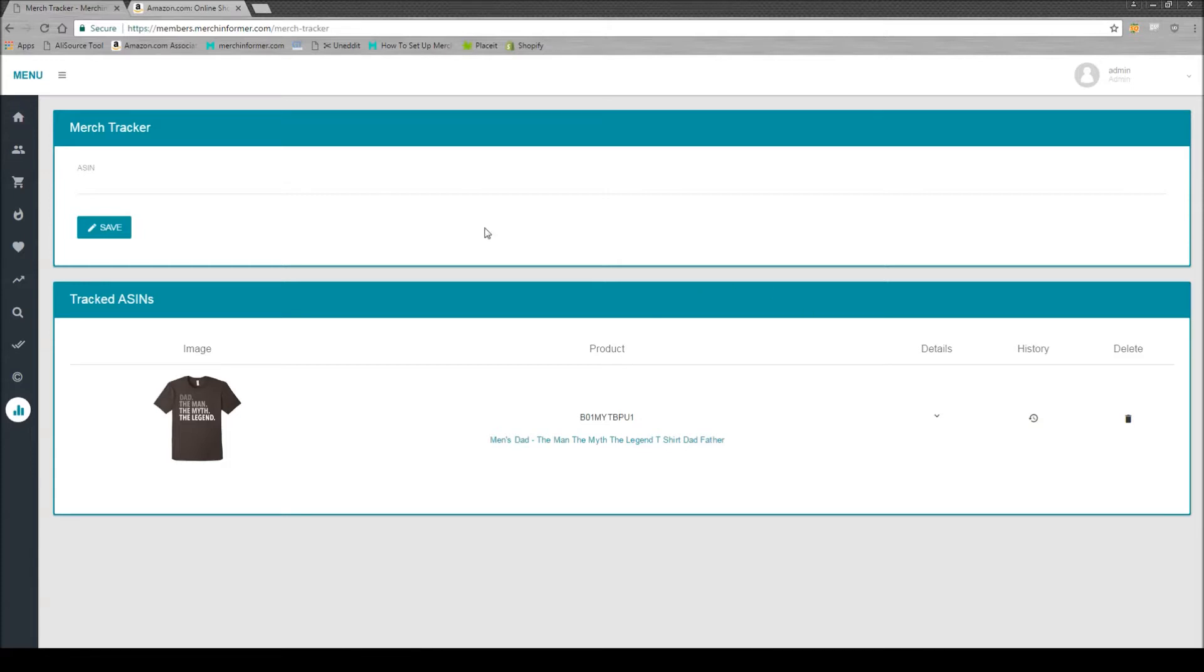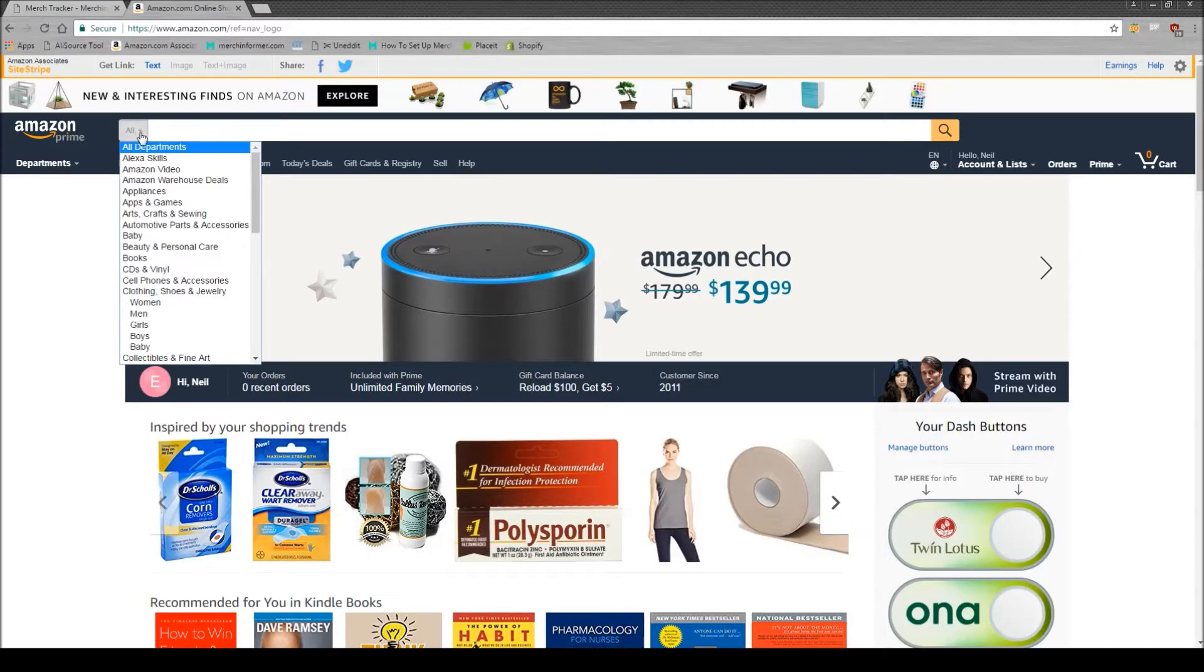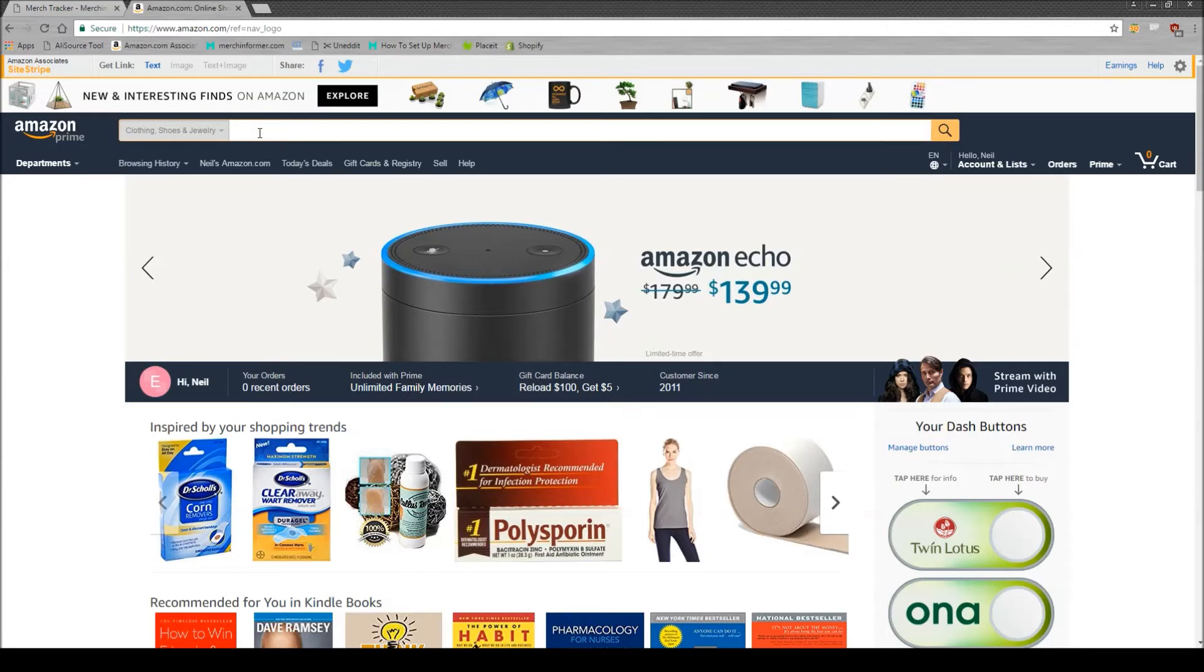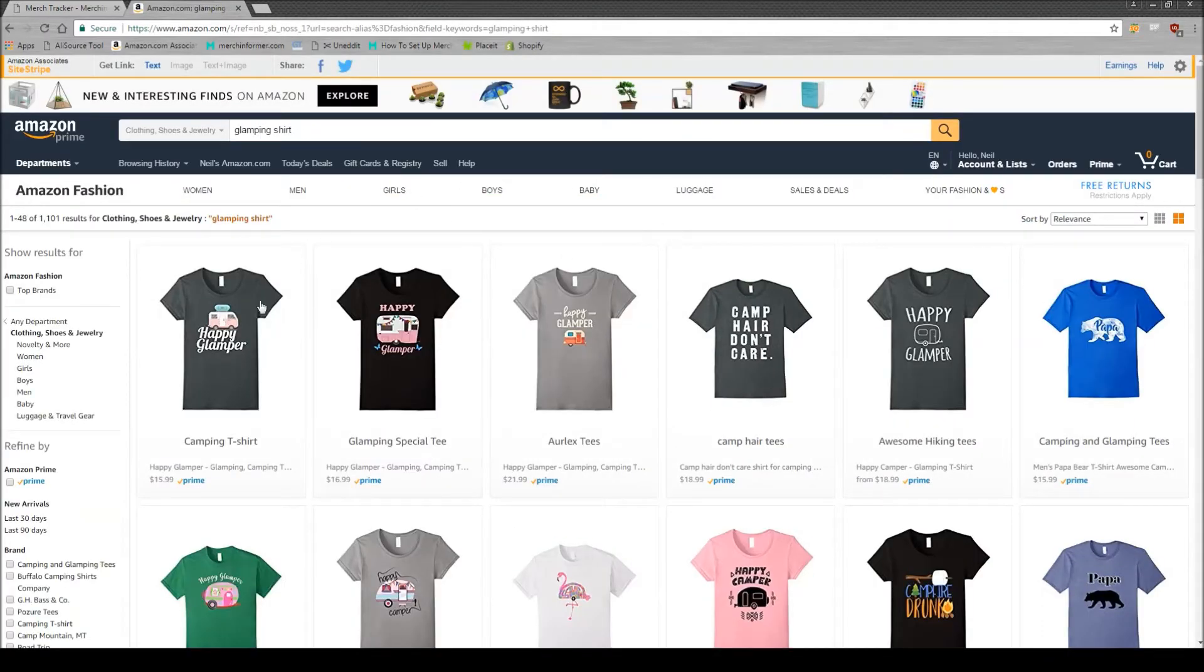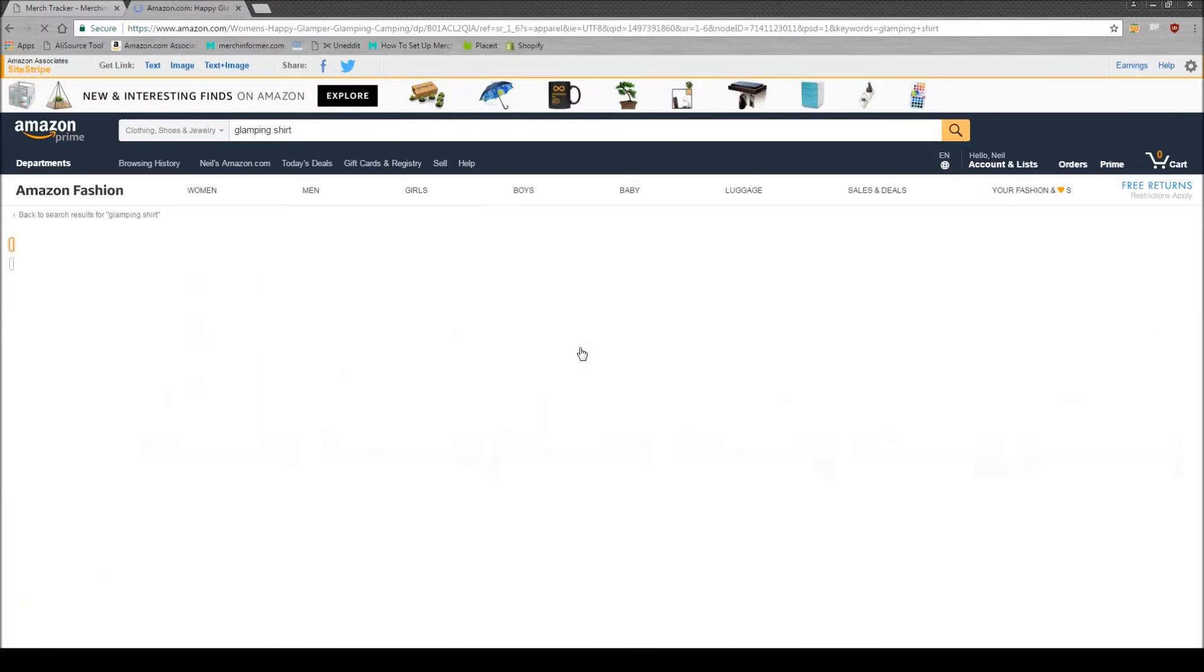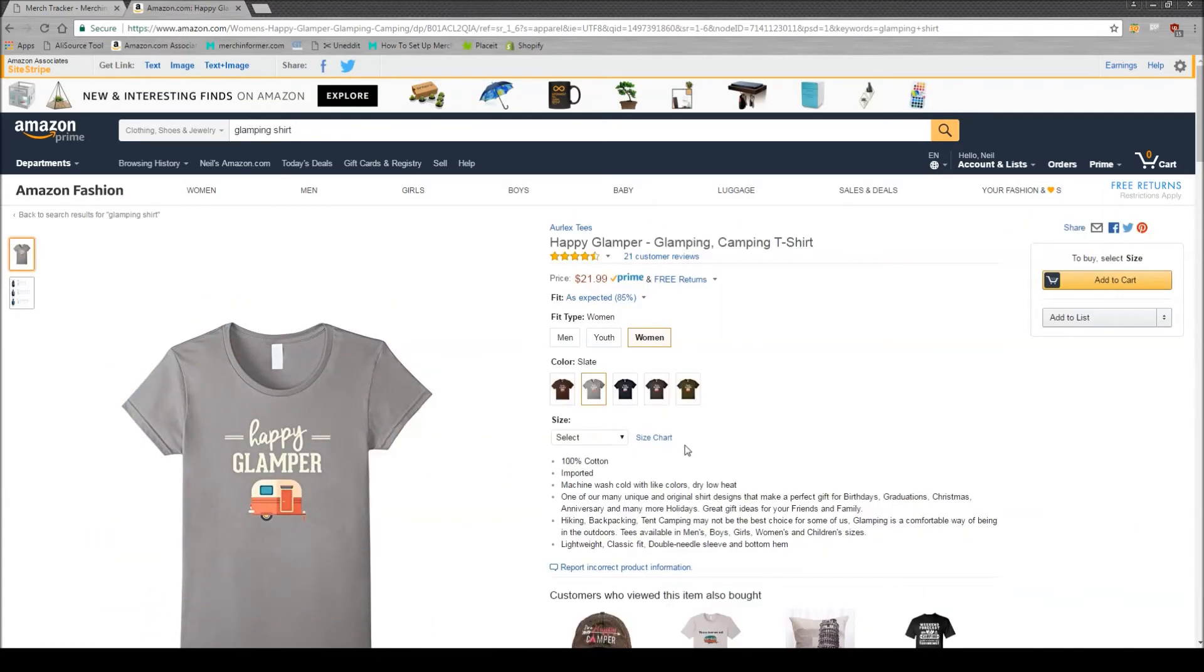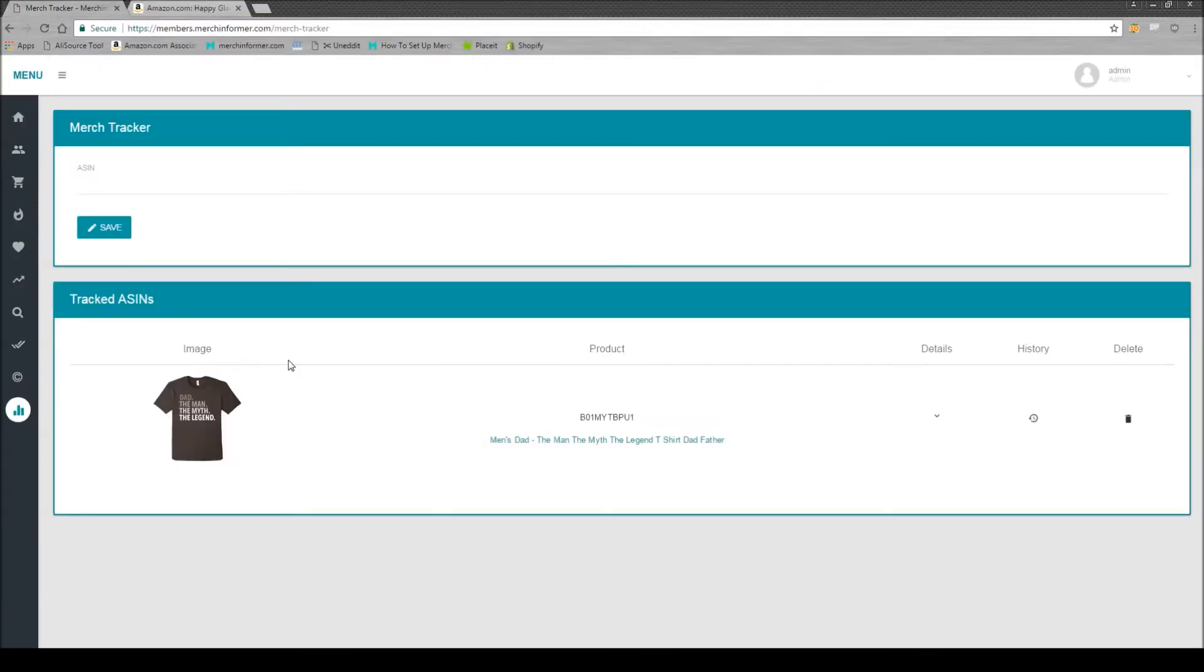The way this works is, let's say you're on Amazon. For this we're going to want to be in the clothing, shoes, and jewelry category. From this drop down simply click that and pick that category. For this example let's use glamping. So you're on Amazon typing in glamping shirt, hit go, you're going to see the results here. You click this, you see the shirt, you see all the information. You come down to the product description box where this shows the BSR and the ASIN. You're simply going to copy the ASIN and bring that back into the Merch Tracker.